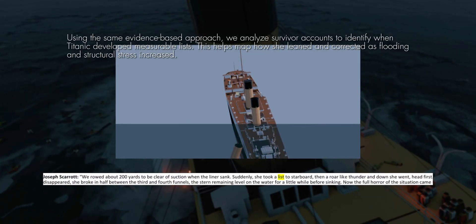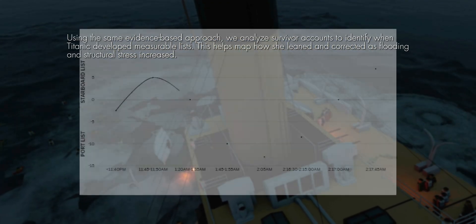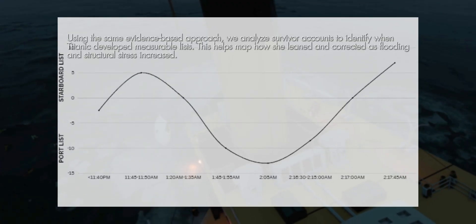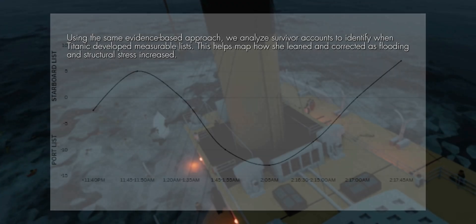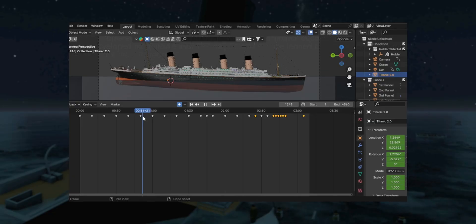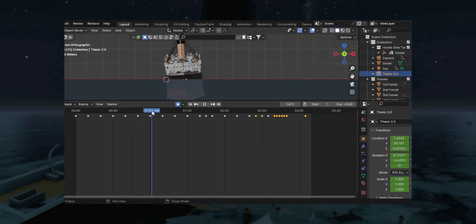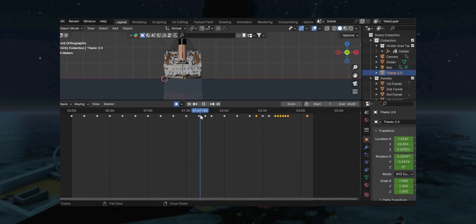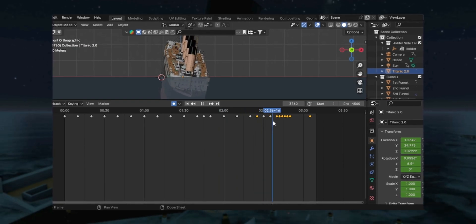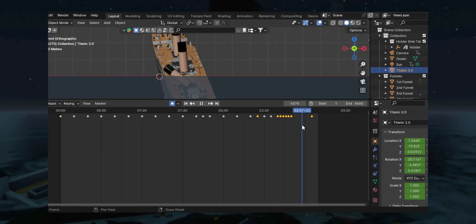In this second and final episode, we apply the evidence-based approach used in our analysis of her forward angles — by correlating survivor accounts, identifying recurring descriptions, and isolating key sequences — to reconstruct the moments when the Titanic developed measurable lists during her final hours. This method allows us to establish a clearer timeline of how the ship behaved laterally: how she leaned, corrected, and shifted as flooding patterns changed and structural stresses intensified. Supported by carefully cross-referenced testimony, we move one step closer to understanding the subtle but critical motions that shaped the Titanic's final moments.